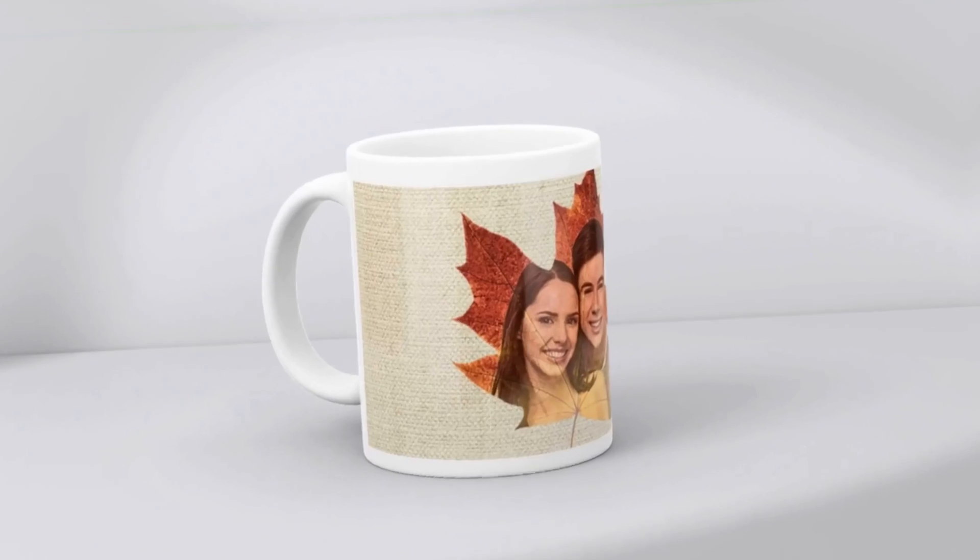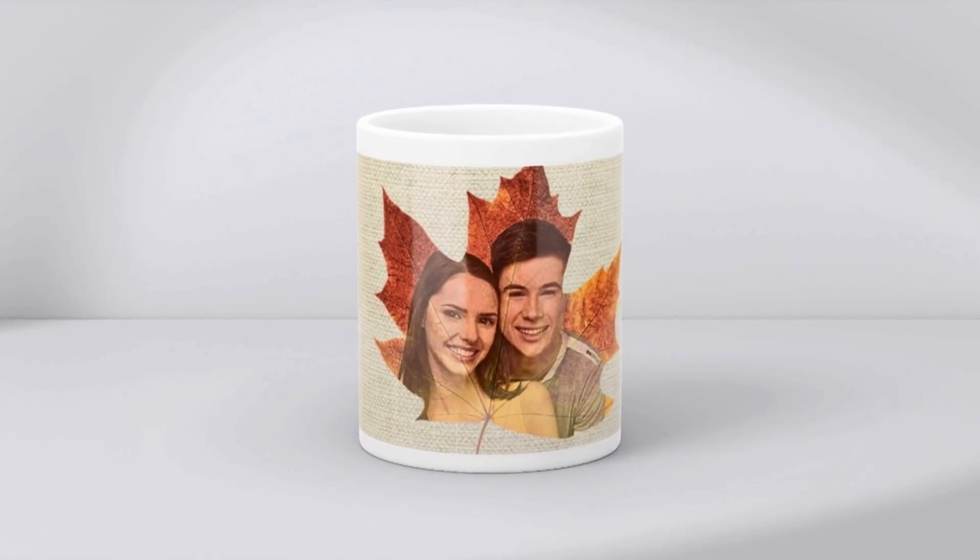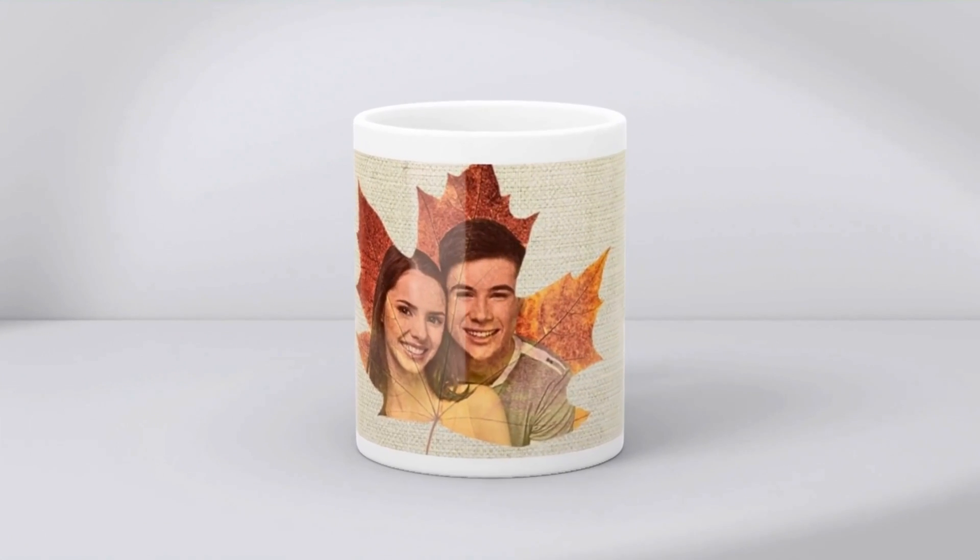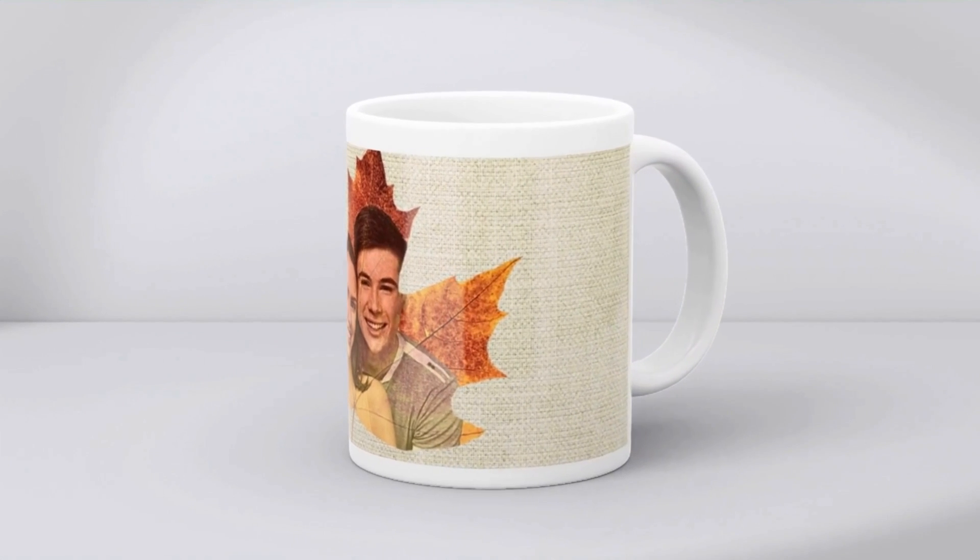So now you have the rotating mug mockup in Canva. See you next video. Have fun with Canva.